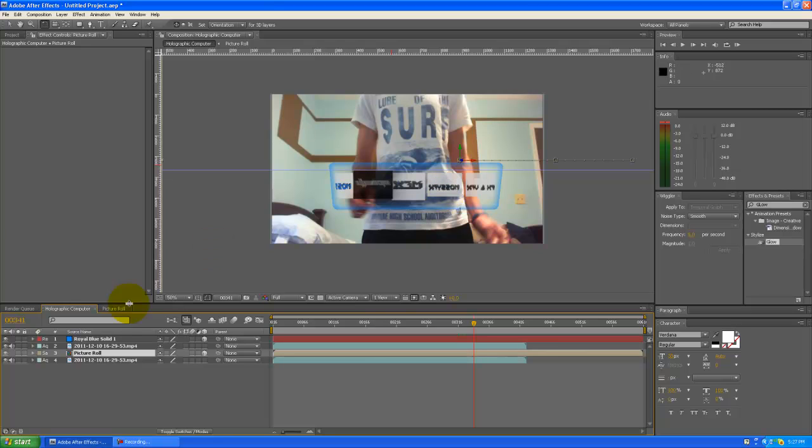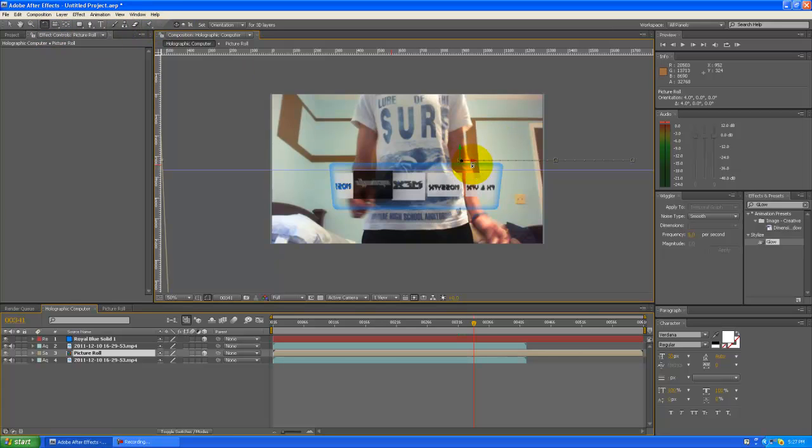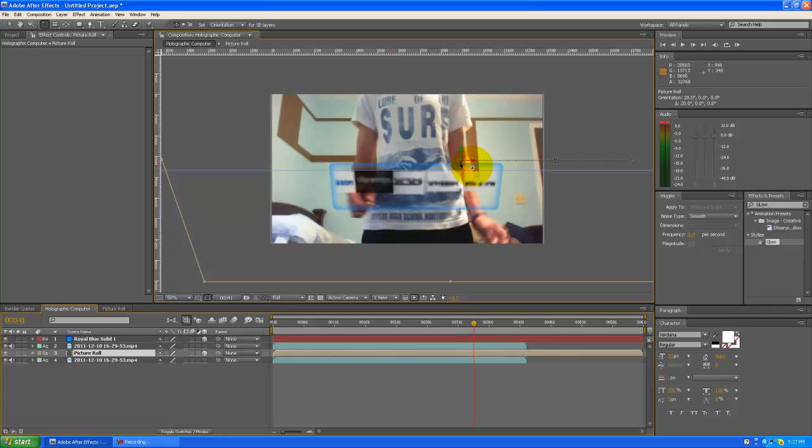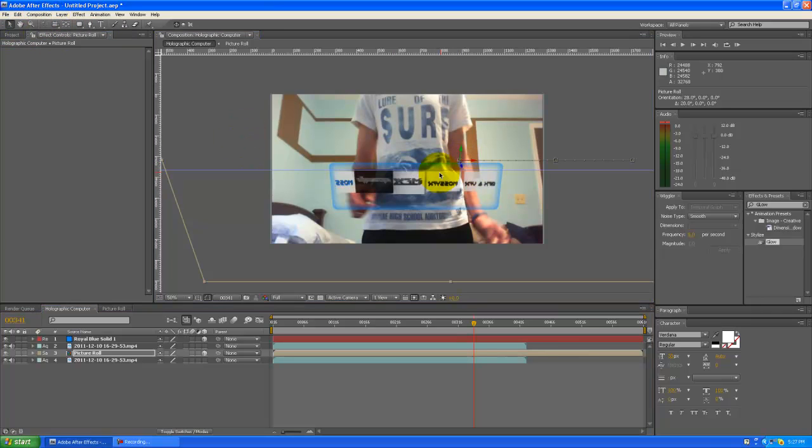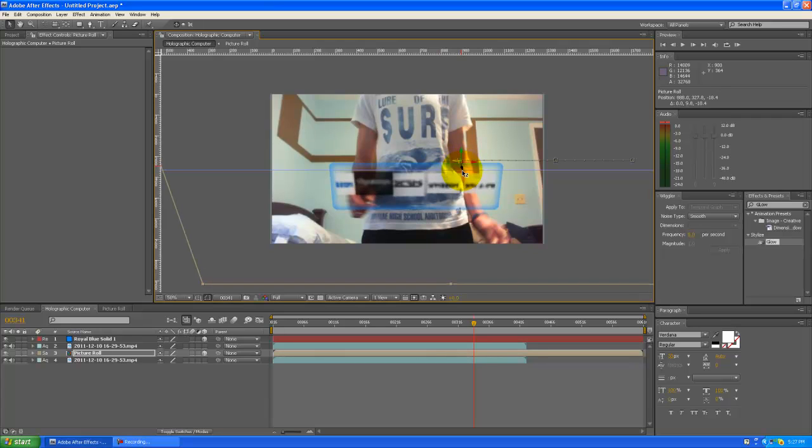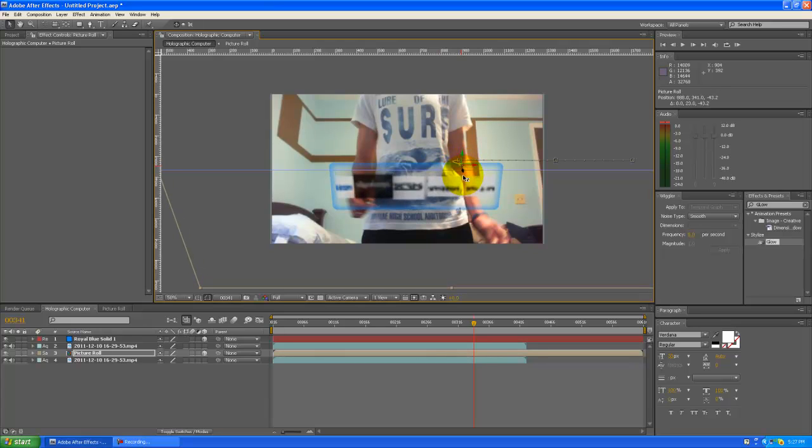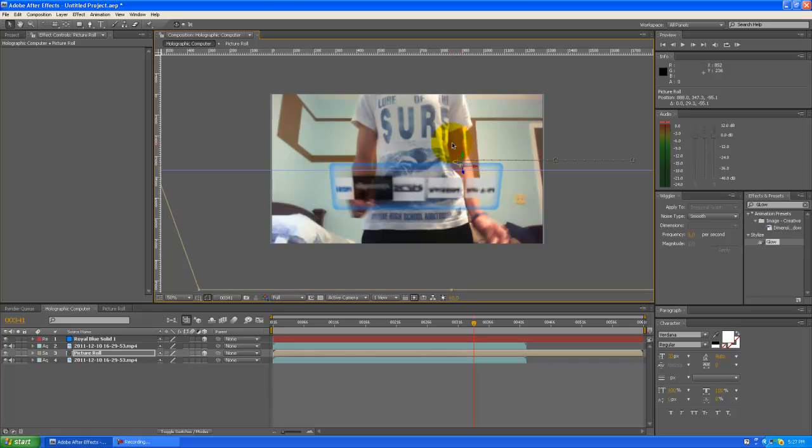And actually, let's take our picture roll here and rotate it so that it's kinda facing him again. And take our tool here and bring it back out a little bit so it still looks good.